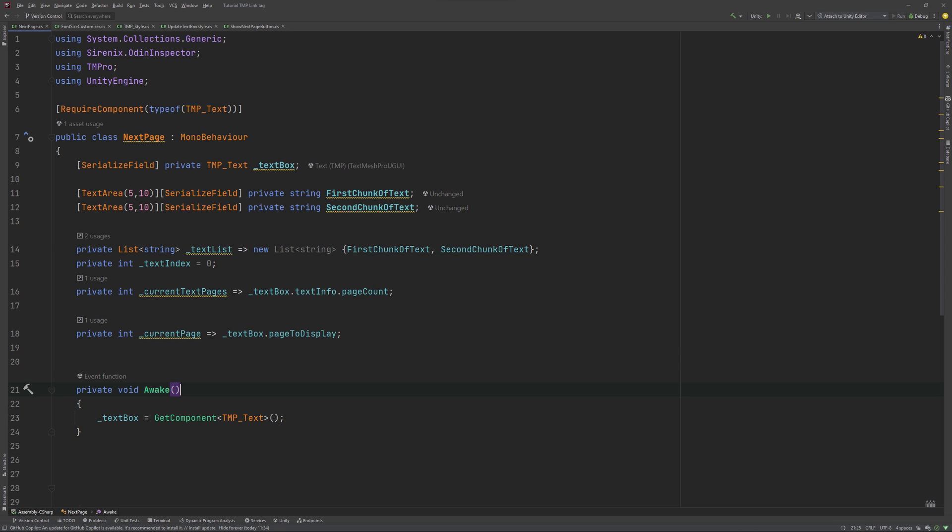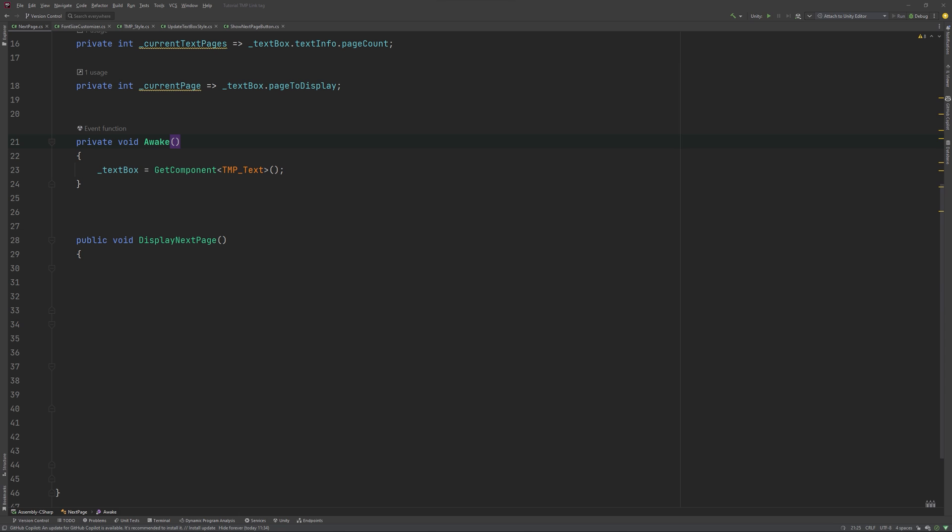To scroll through the pages, we will write a method called displayNextPage. Inside we will check if our current page is less than the currently needed amount of pages. If it is, we will increment the page to display. This will open the next page of our multi-page text box. Else, we will increment our text index to switch to the next text to display. Just for the sake of this tutorial, I will also add a check if the index is higher than the amount of strings in my list, in which case I will reset it back to zero. This way I can scroll through my few texts indefinitely.